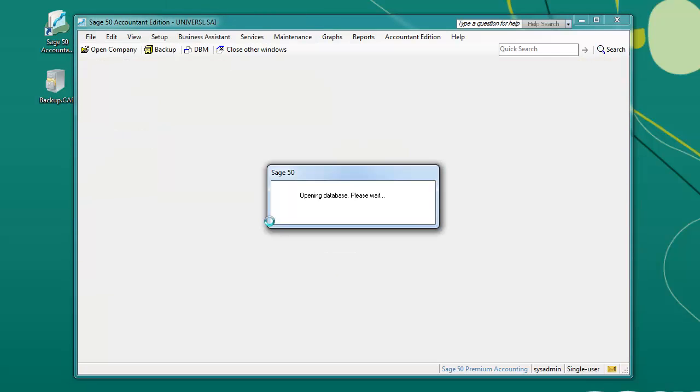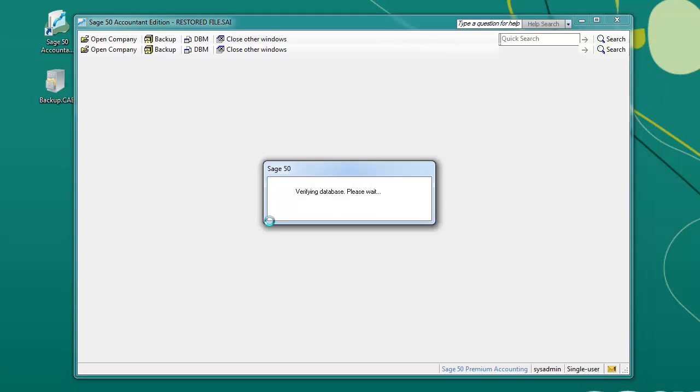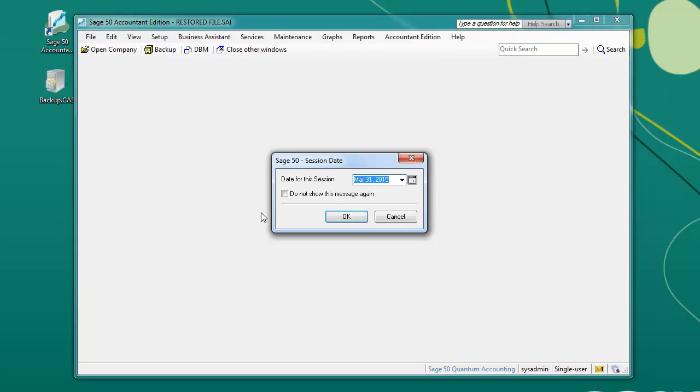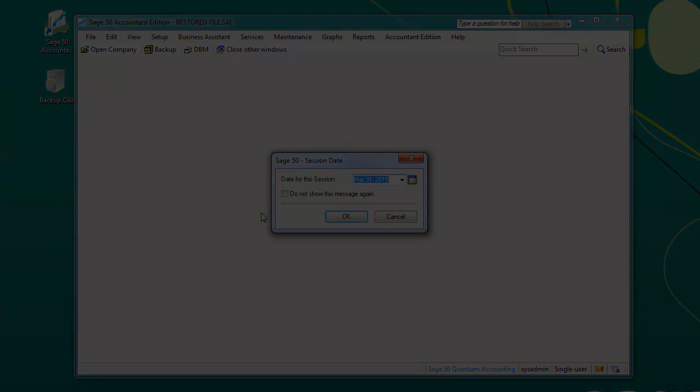The backup will be restored to the desired location. Please note that this process might take up to a couple minutes depending on the speed of your machine and the size of your company database.